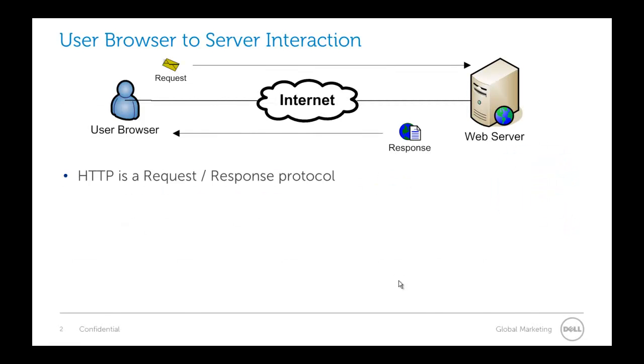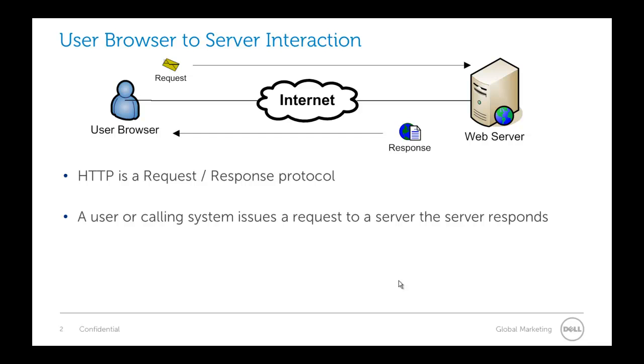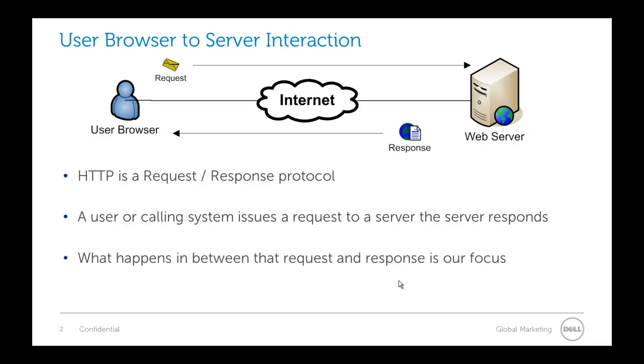HTTP is what we call a request response protocol. Basically this means that a user or a calling system can issue a request to some server and that server responds back with some information. What we're really interested in here for application performance management is what happens in between that request and response, and that's our big focus for this presentation.